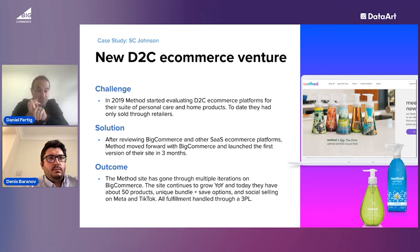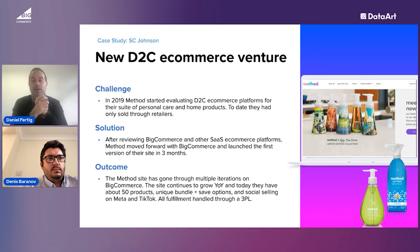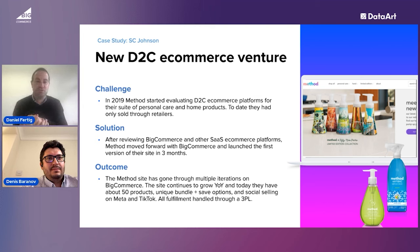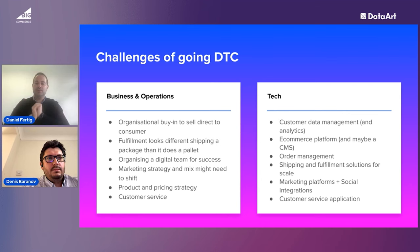Method is creating unique bundle-and-save options — dish soap, laundry detergent, hand soap, and more. They're doing a ton of social selling, with followers on social channels they can now tap into in ways that drive transactions and conversions. They're fulfilling directly through a 3PL. This highlights an important challenge: if you're historically used to shipping on pallets to large retailers, how do you suddenly create packaging that goes directly to a consumer's home? They're using an expert in the 3PL space to do exactly that.